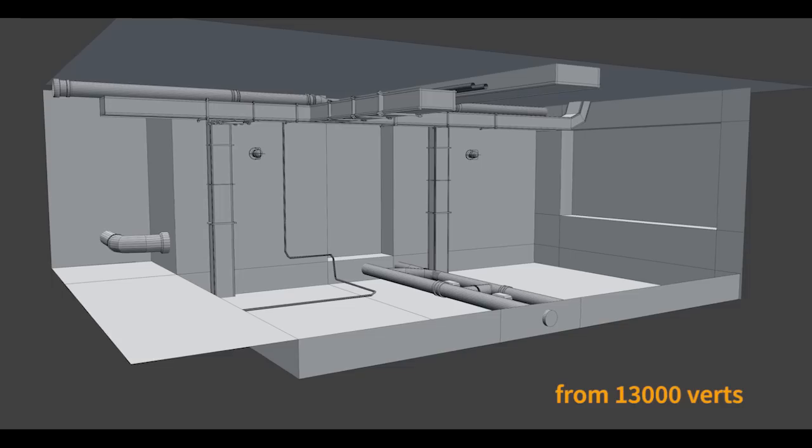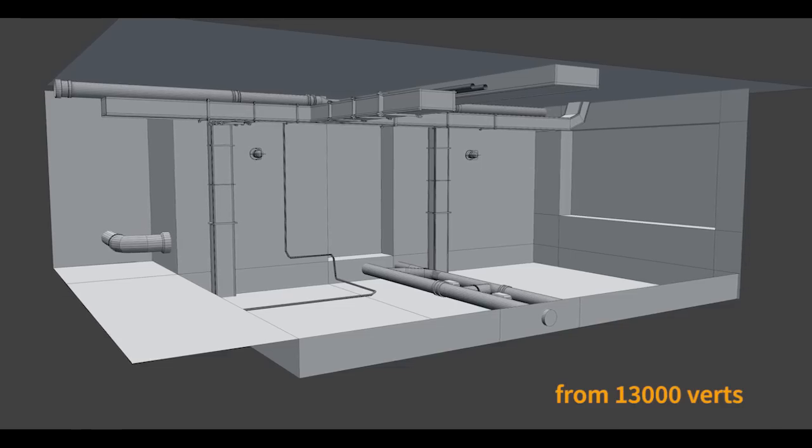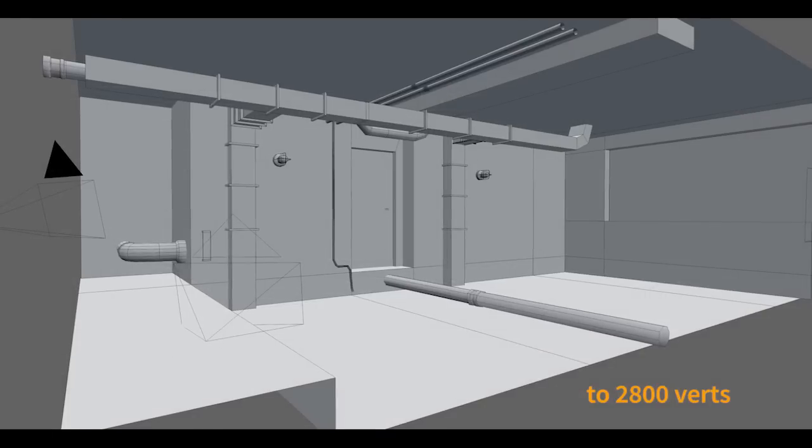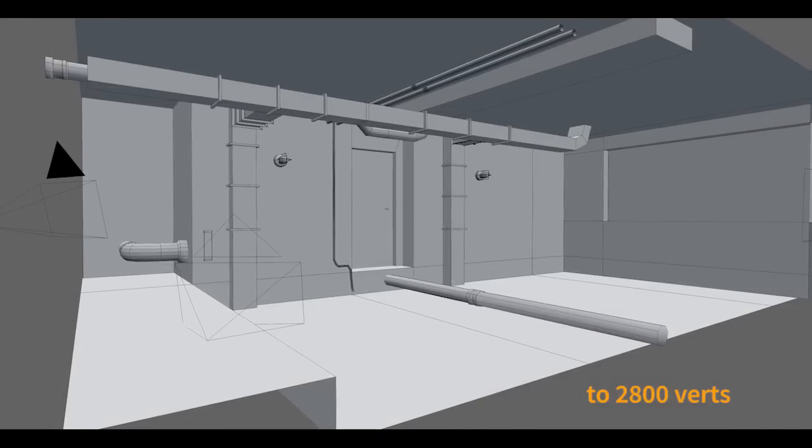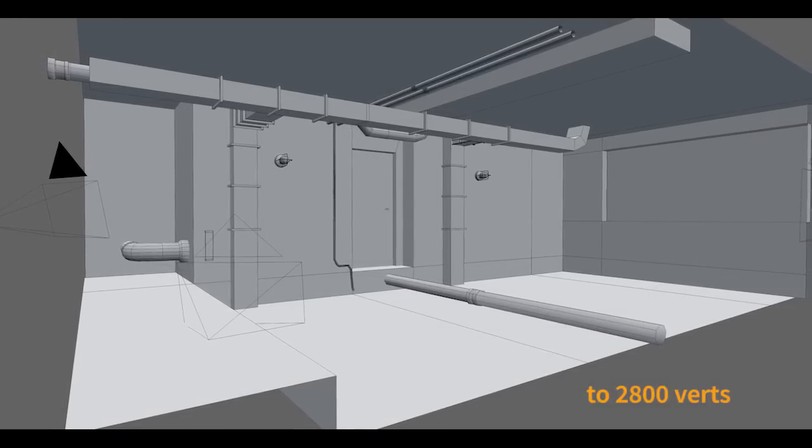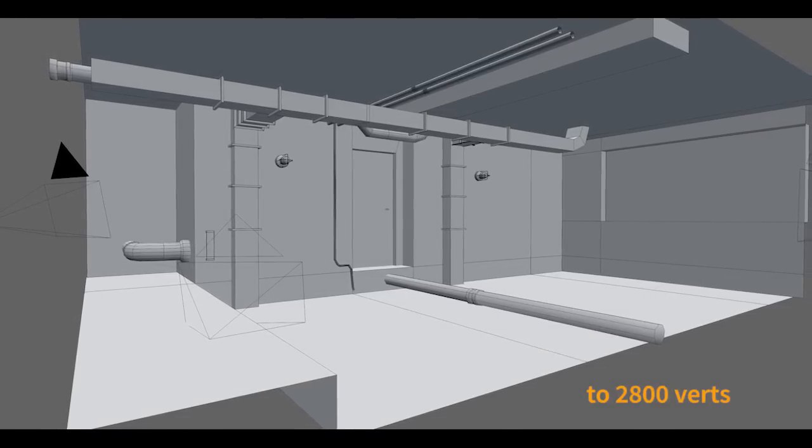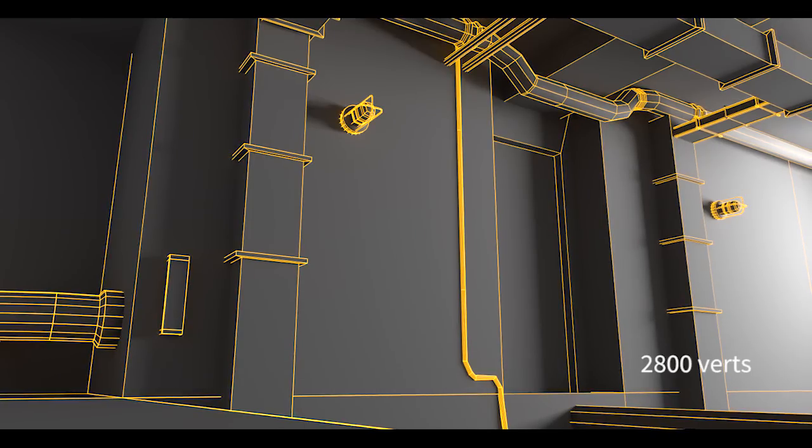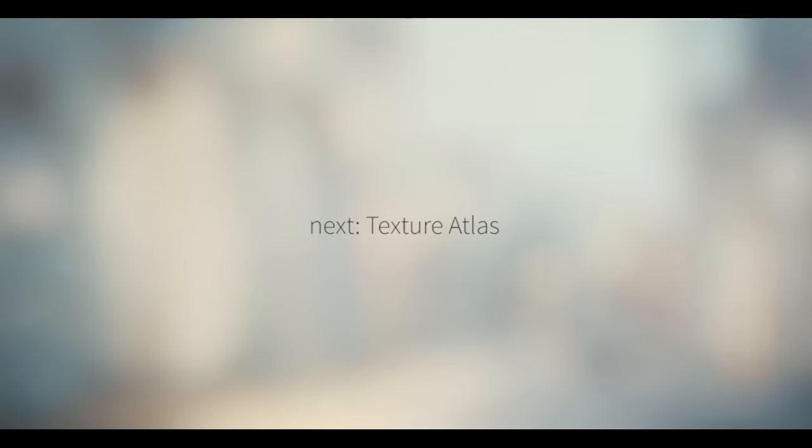Right now you can see the fruits of our labor, 2,800 vertices. Not bad. Alright thanks for watching. It was Gleb Alexandrov and stay tuned for the updates.